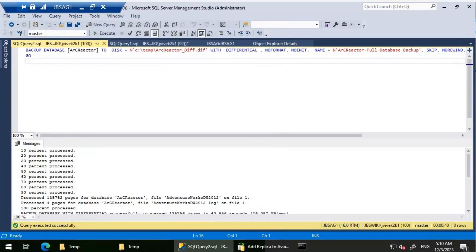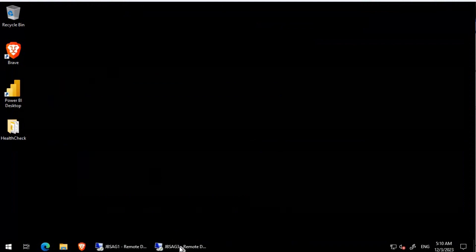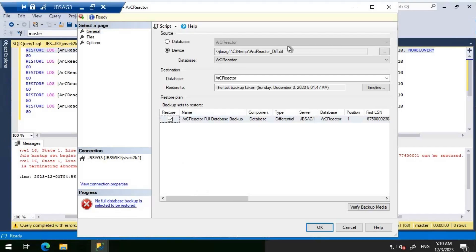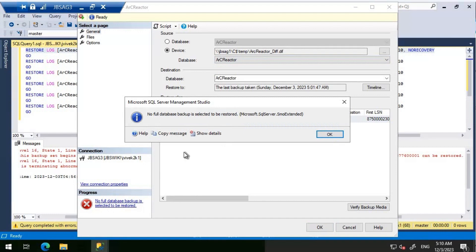The differential backup has been copied over to JBS AG3. Now I'll try restoring it. As soon as I select that differential backup, I get the message: no full database backup is selected to be restored. So even though we restored the full backup earlier when setting up the availability group and were synchronizing log records, restoring the differential backup now requires the full database backup to be restored first.